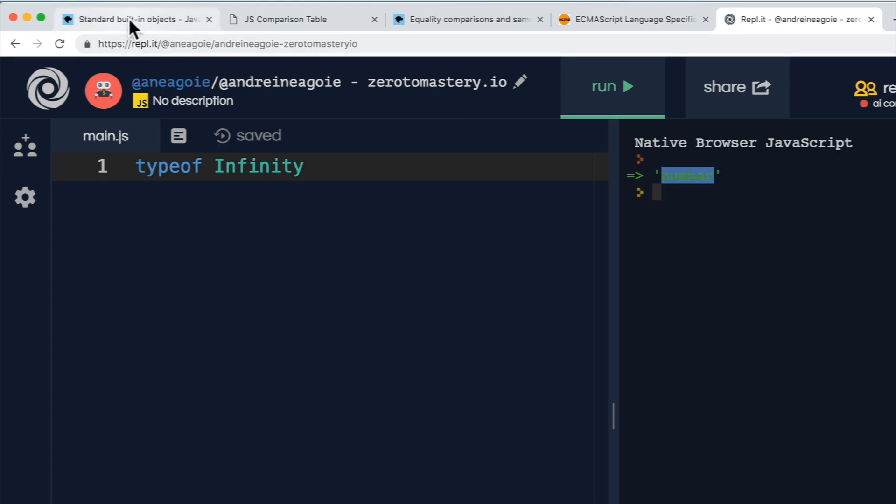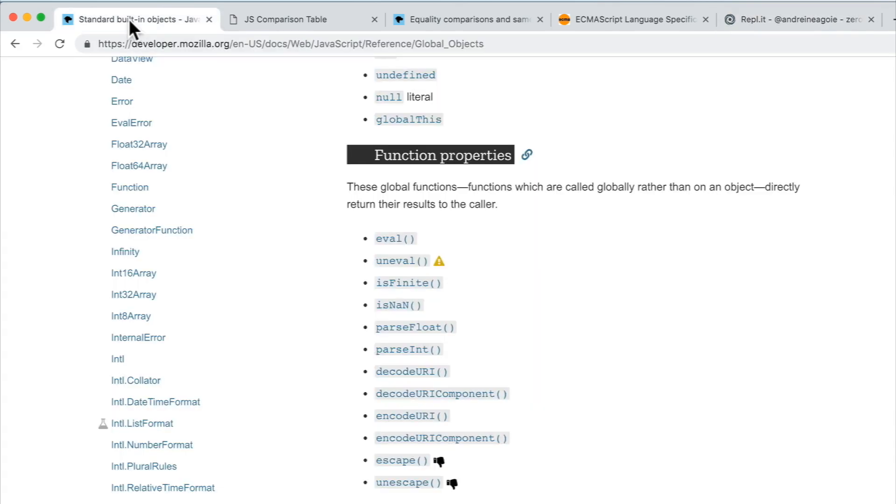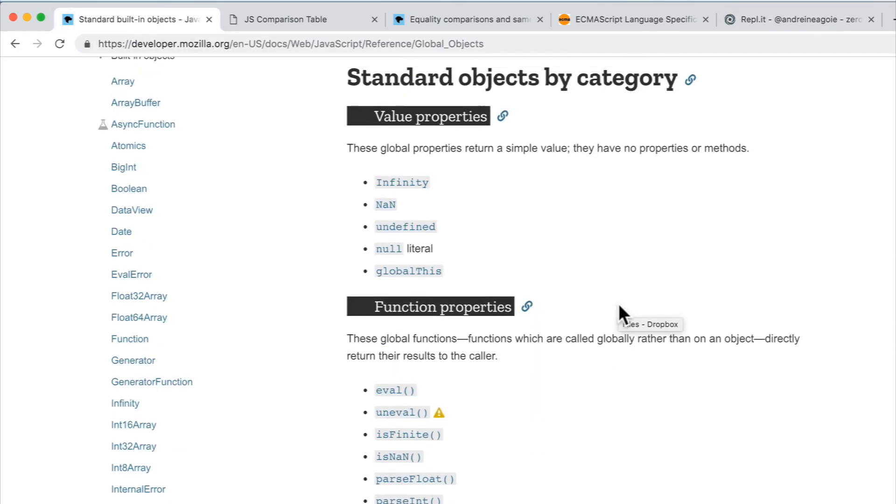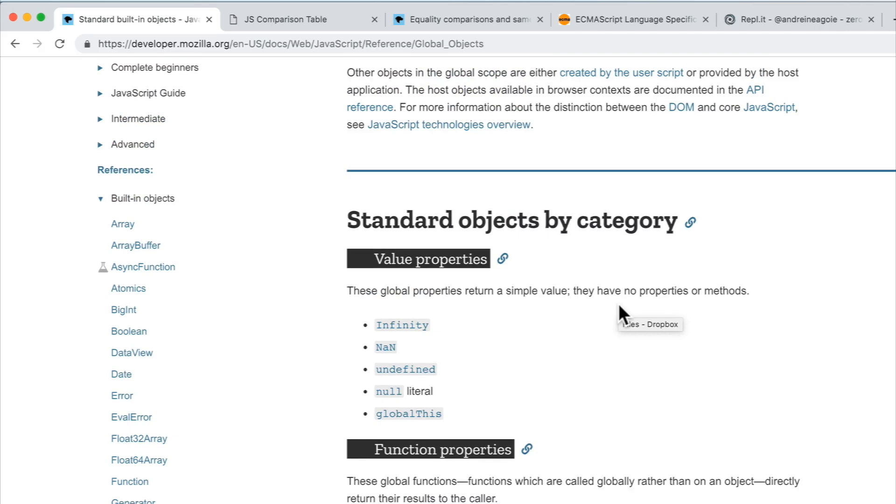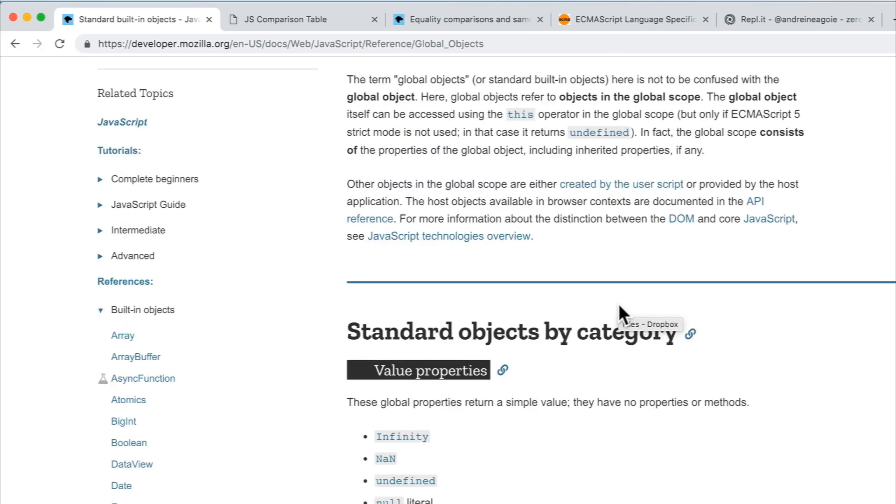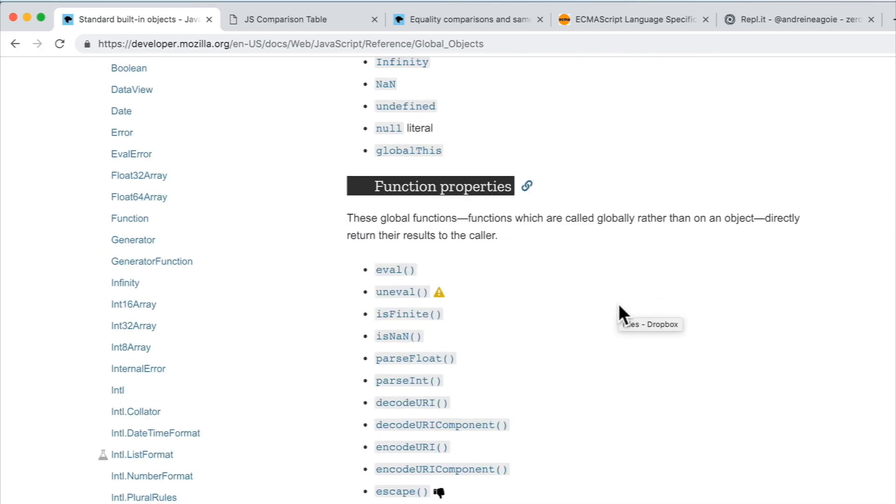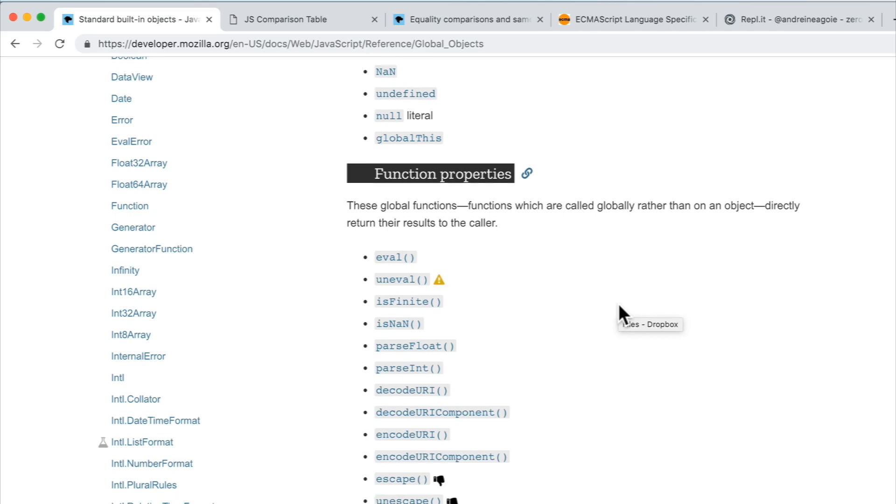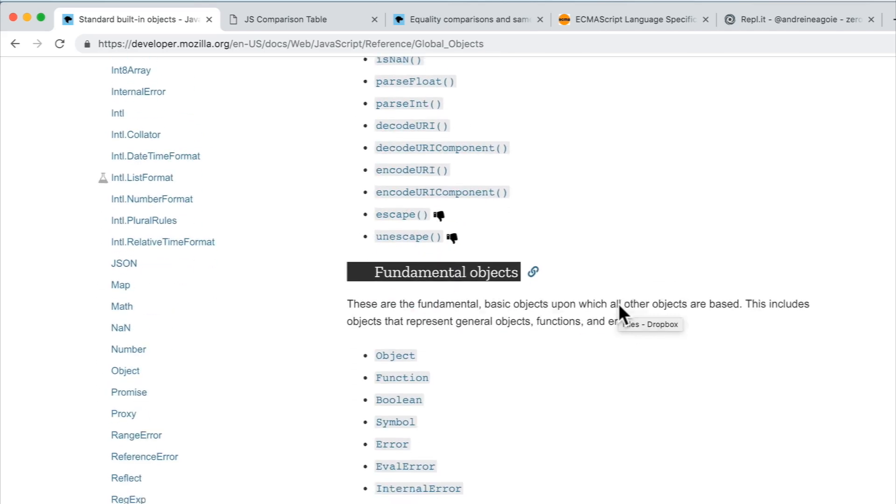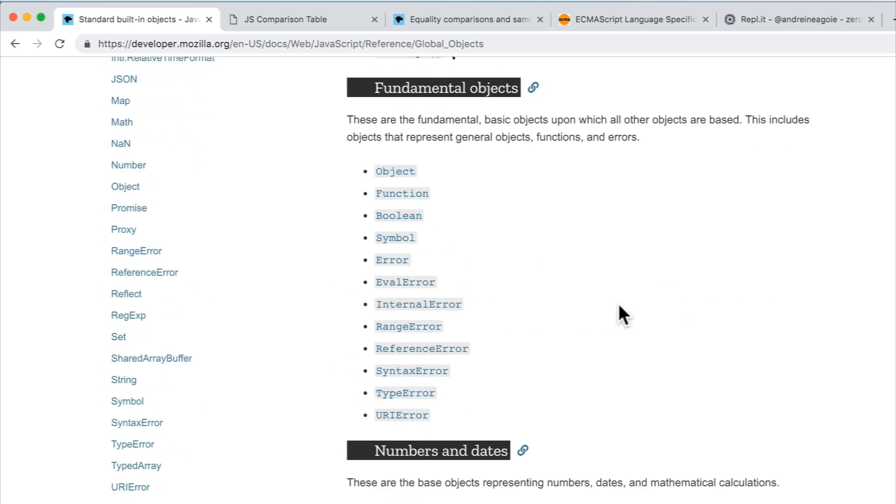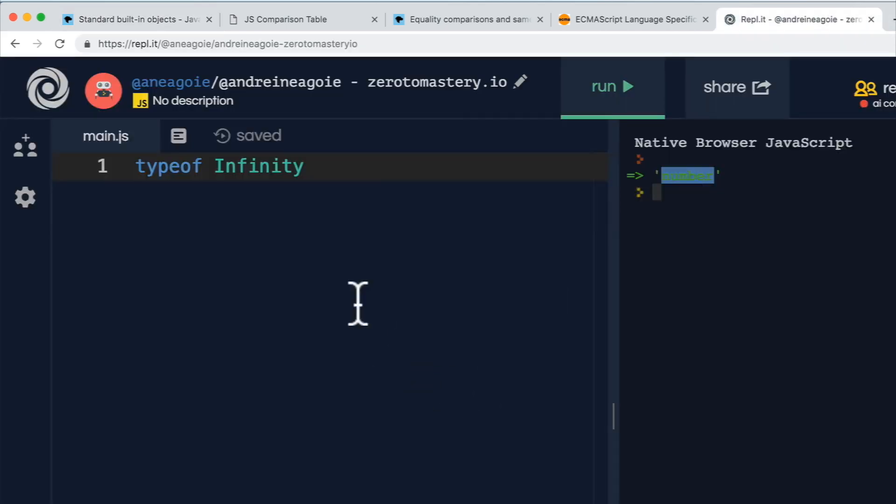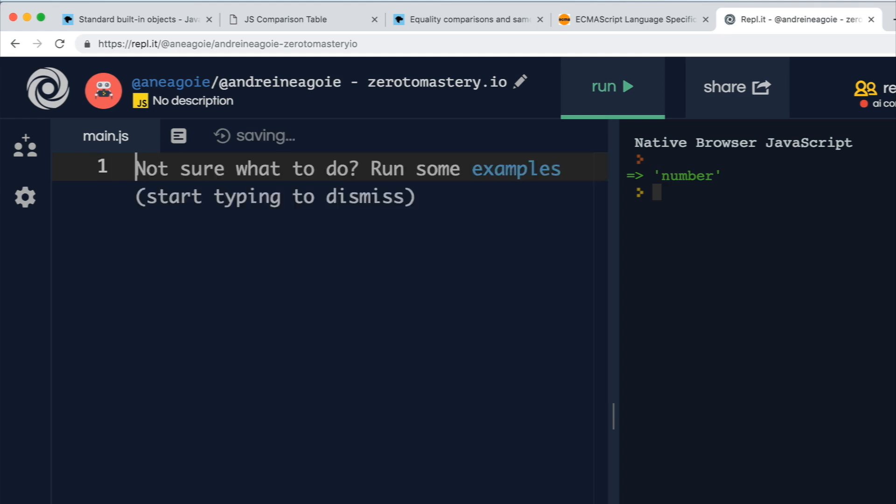types in JavaScript can get a little bit tricky. And most of the time, you don't really need to concern yourself with the inner workings of these things. Try not to confuse yourself too much with it.